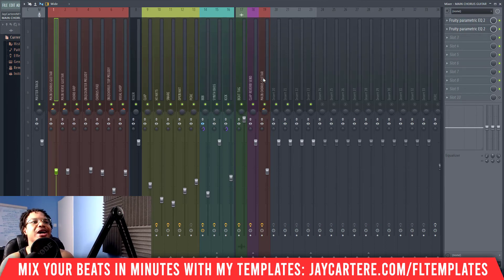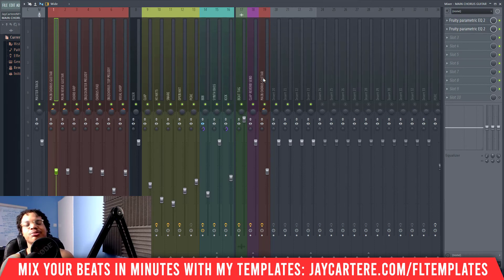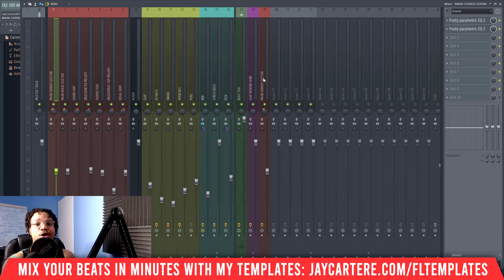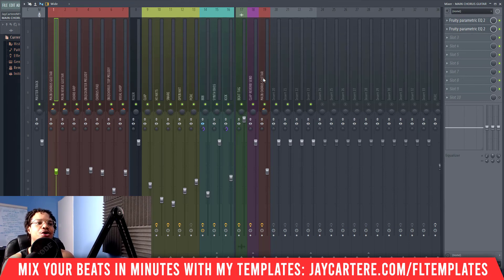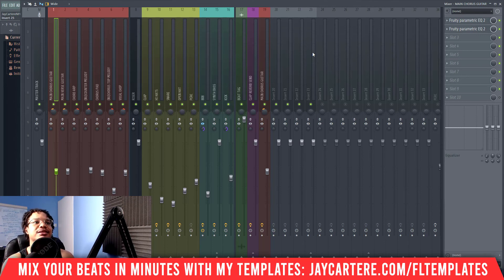The vocal example is a good one because if you're adding auto-tune, compressors, EQs, and a bunch of vocal processing, you don't want to load that up every time you're making a beat — it'll use a lot of CPU and slow down your load times. It should only be loaded when you actually need it. That's when this feature really comes in handy.